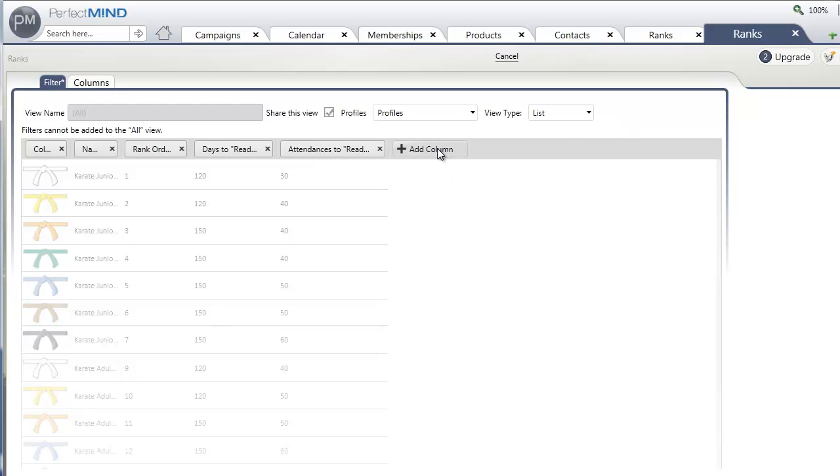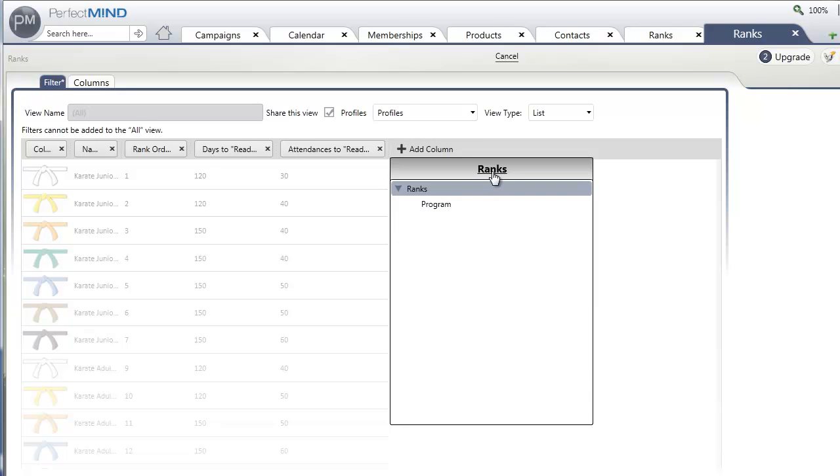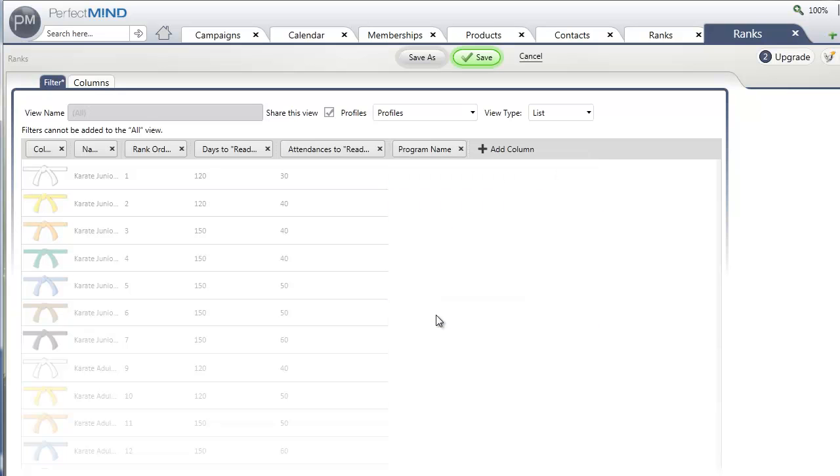Just click add column. Then click on ranks at the top of the list. This will show you related objects and the only one is program. Click on program and then name. And save.